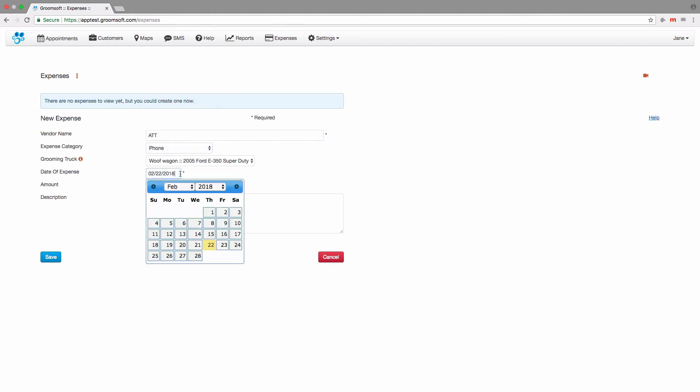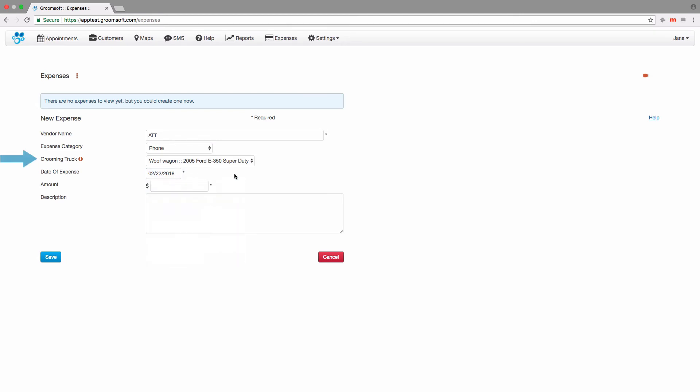The date field defaults to today's date, but you can change that too. For Groomsoft map subscribers, you will see a grooming truck field. If your expense is for a truck, choose the truck it is for. Otherwise, this field could be left blank.